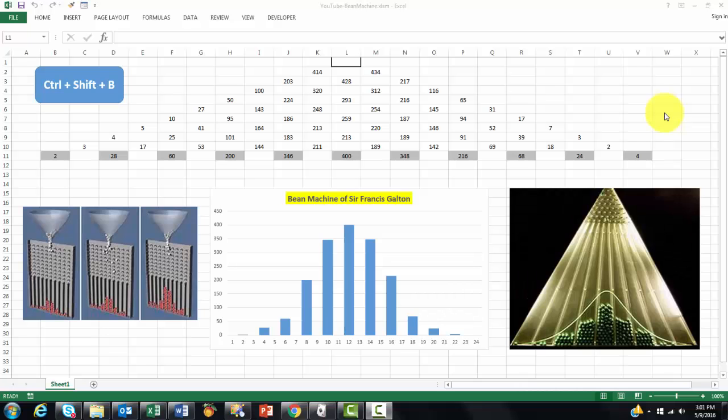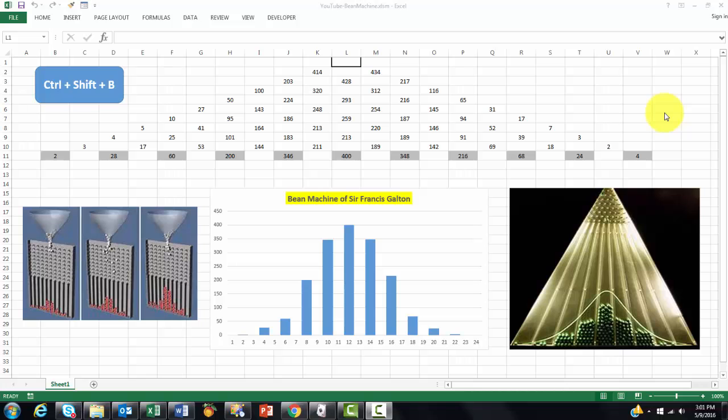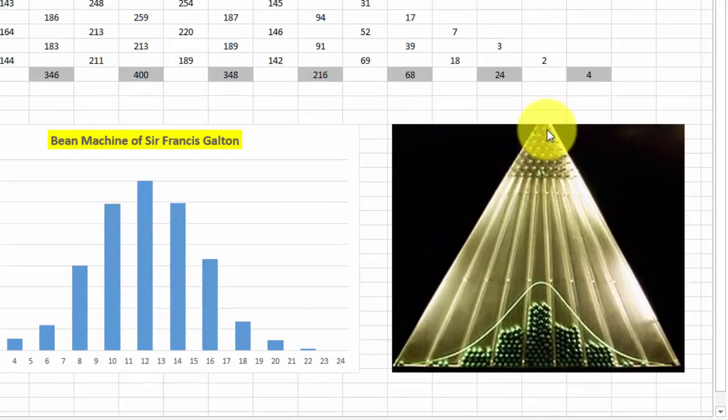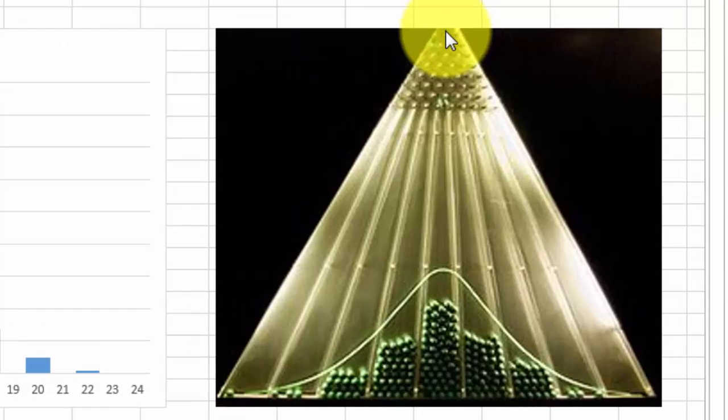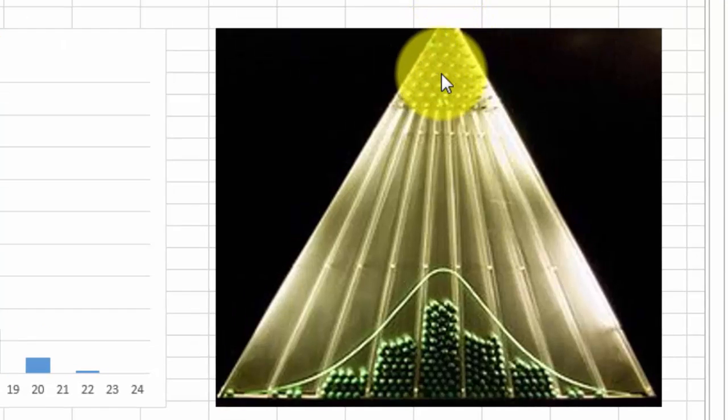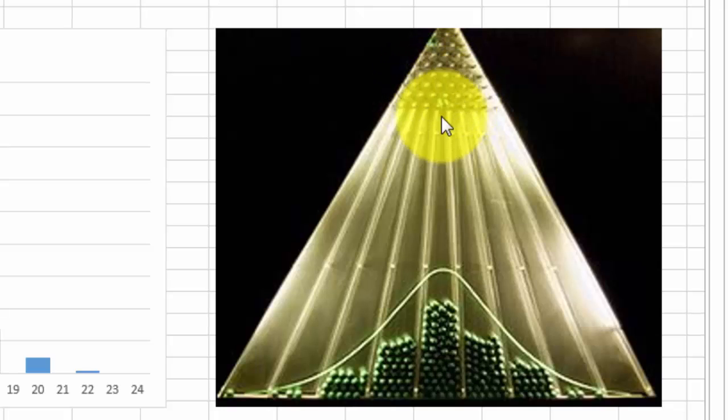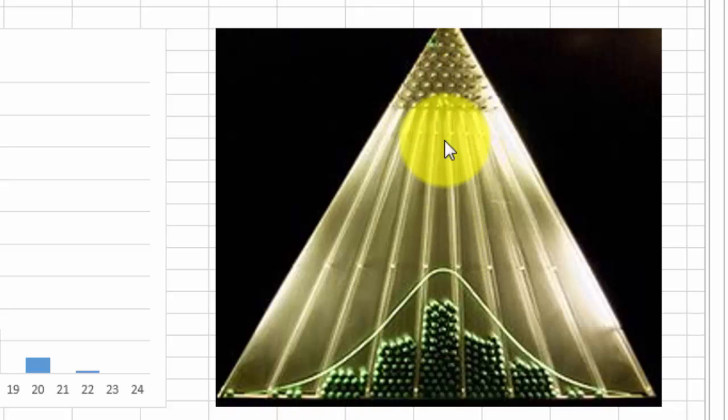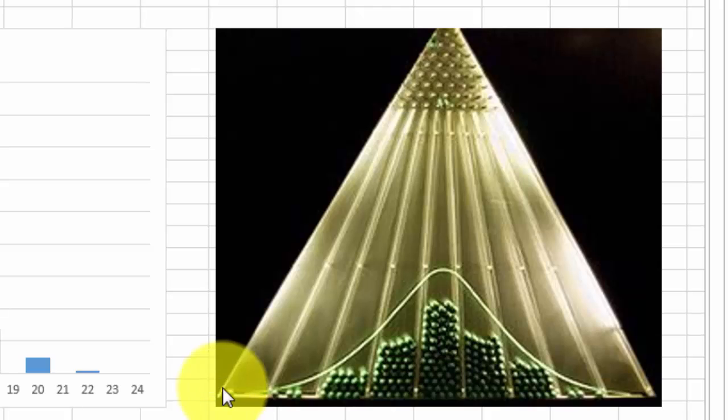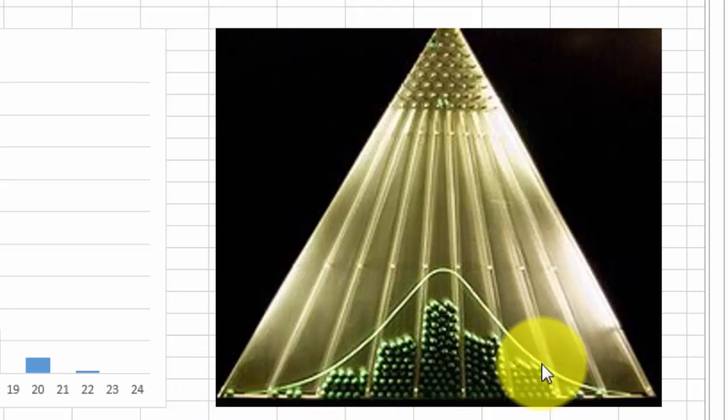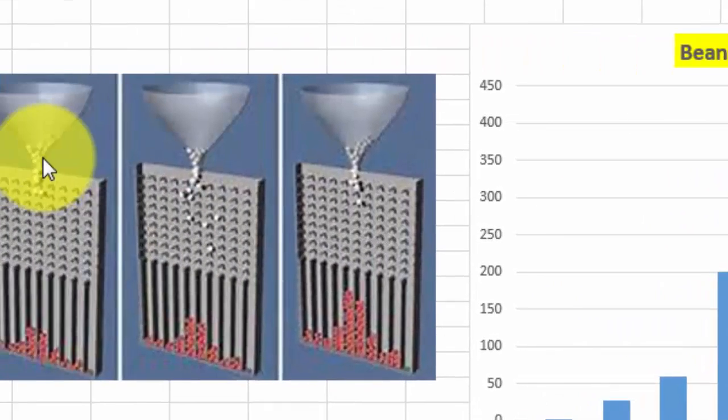Sir Francis Galton developed his so-called bean machine to show how normal distributions come along in populations of biological organisms. So he made a machine like this. If you put your beans through here, then at each nail, they have a 50% chance to go to the left, 50% chance to go to the right. And because of that, they develop a normal distribution.